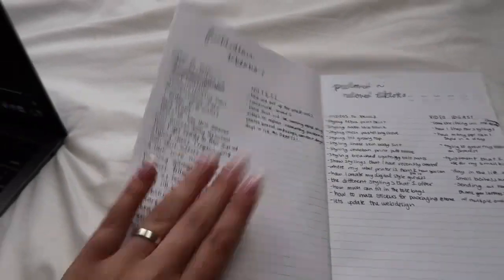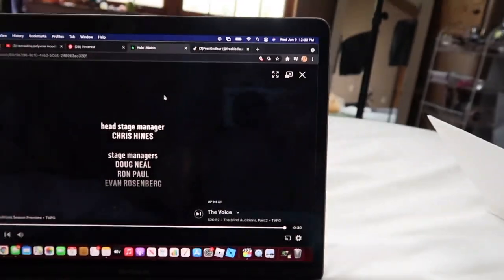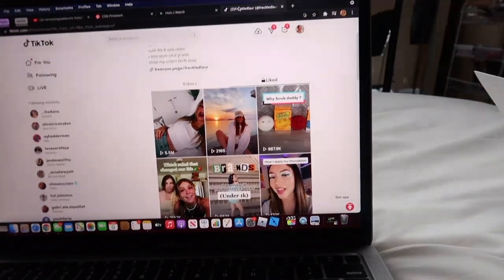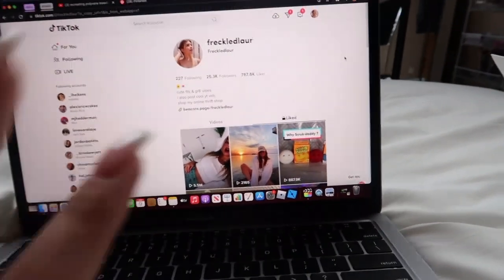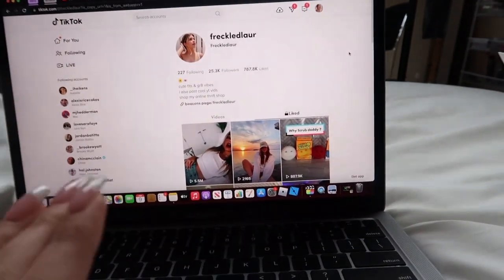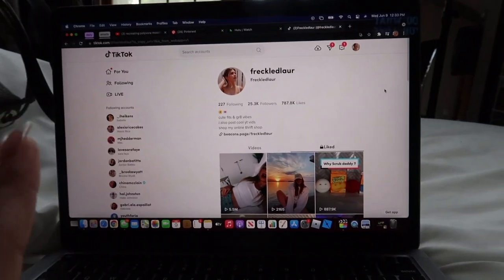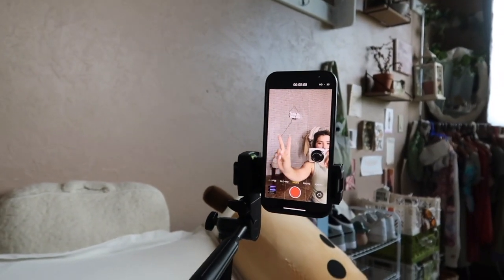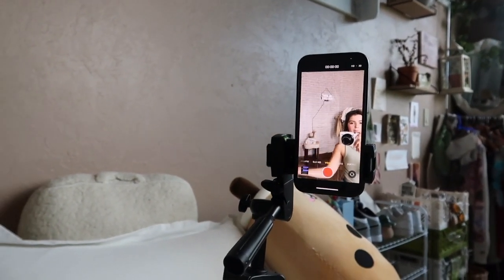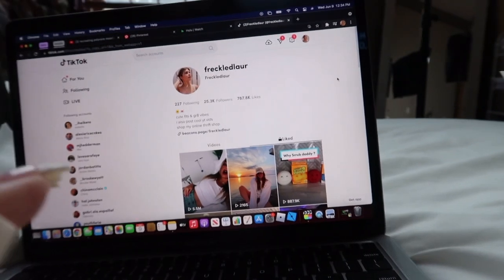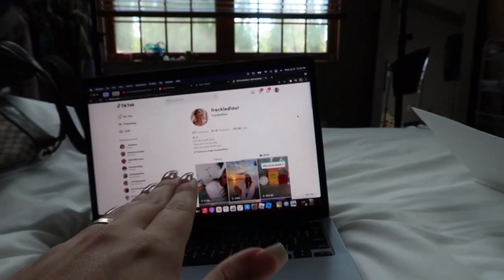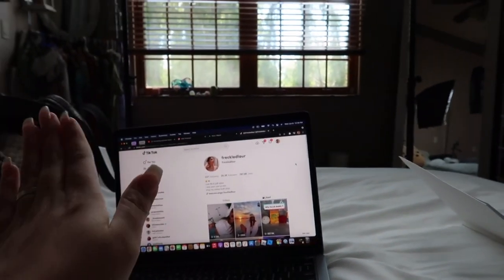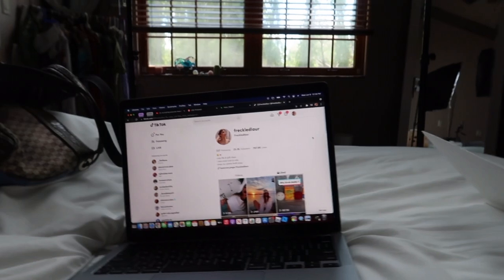I have the TikTok web browser open because that's where I'm going to play the audios, and I'm actually just going to be recording on my phone because it's better quality. I'm going to take a bunch of videos, use the audio, and then we're going to start creating content.